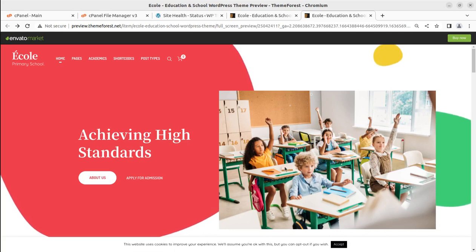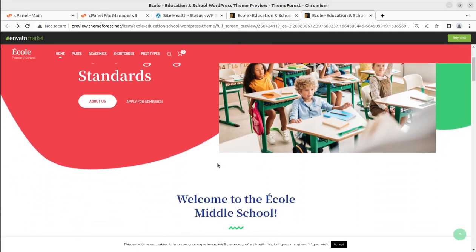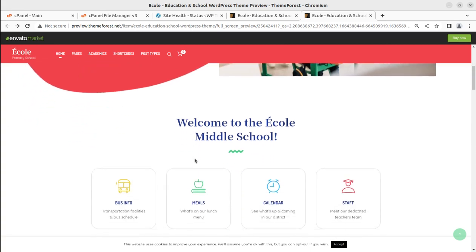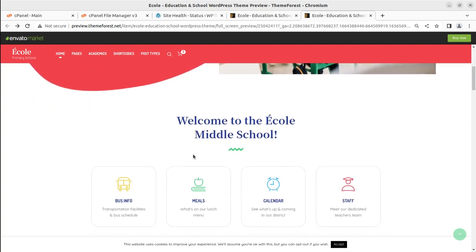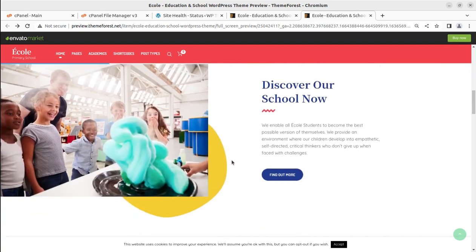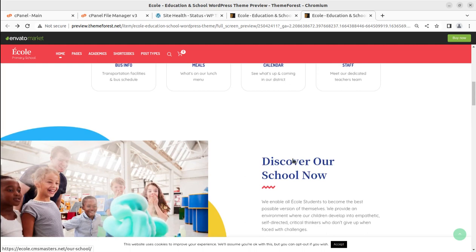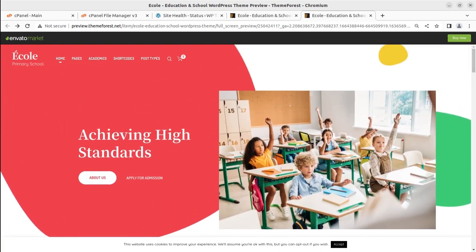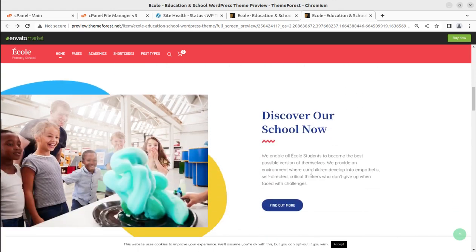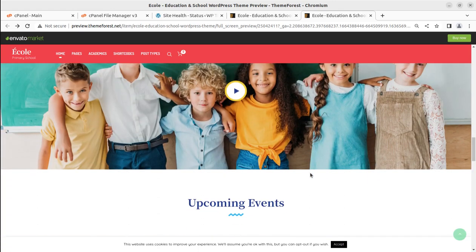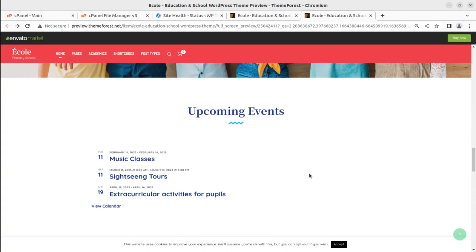Hi friends. Educational institutions, especially schools, need a very easy-to-access website with all sorts of information describing the school's academics and all such things that can be easily accessible on the web for students and even for parents. In this video we are going to create a wonderful website for schools, and I am happy to record this video as I am covering almost all great WordPress themes on this channel for the education sector.